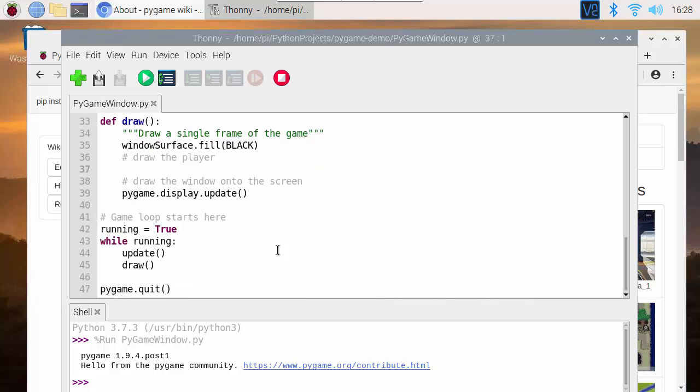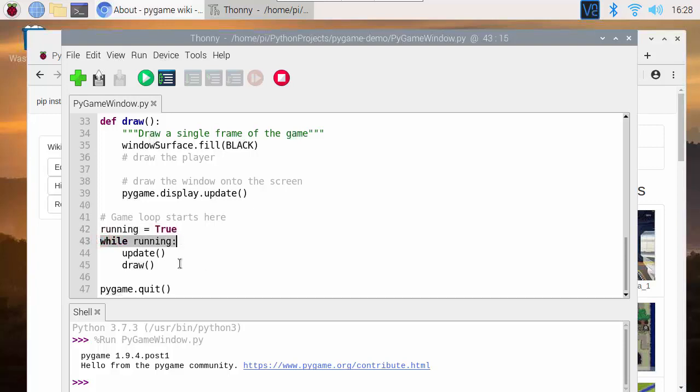After that function this is going to give us what's called a game loop. So initially running is equal to true and as long as the game is running I'm going to call update and then call draw. So we keep repeatedly calling update and draw to make the game happen. In the update function we're going to check for the keyboard.